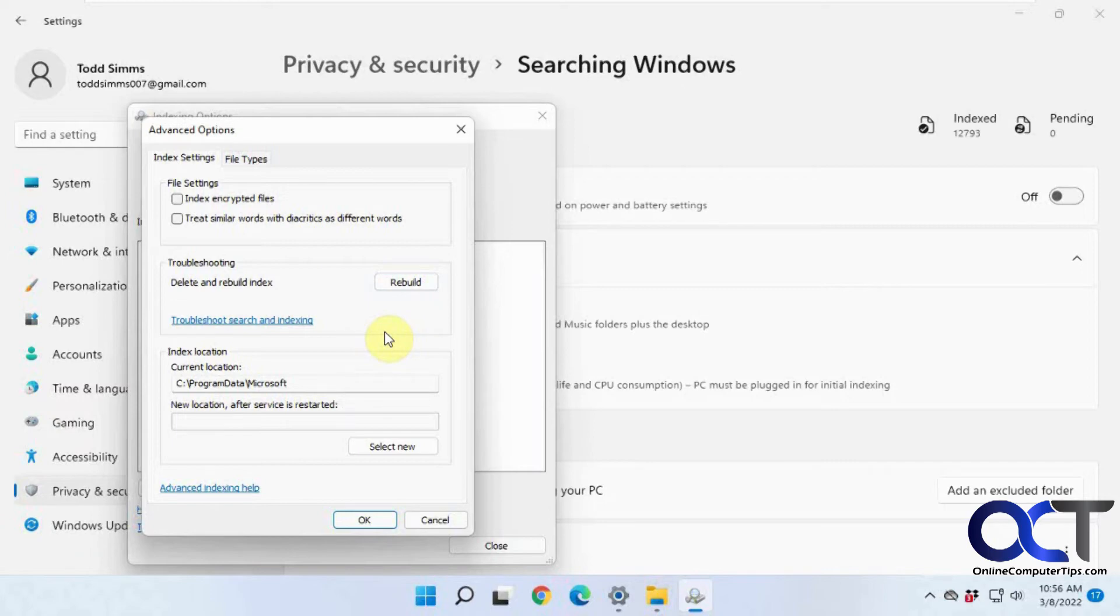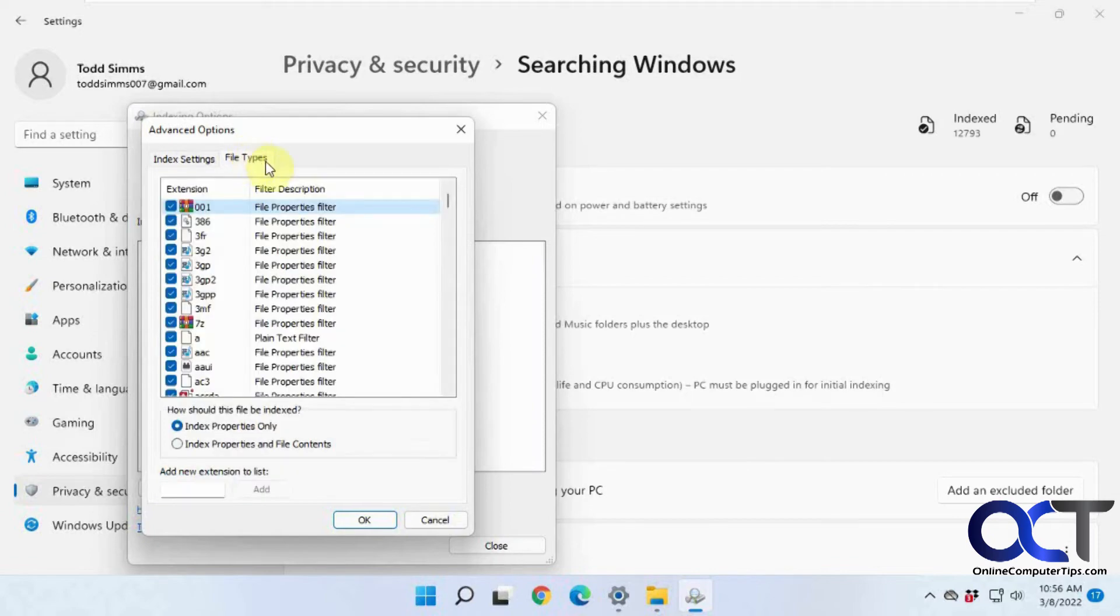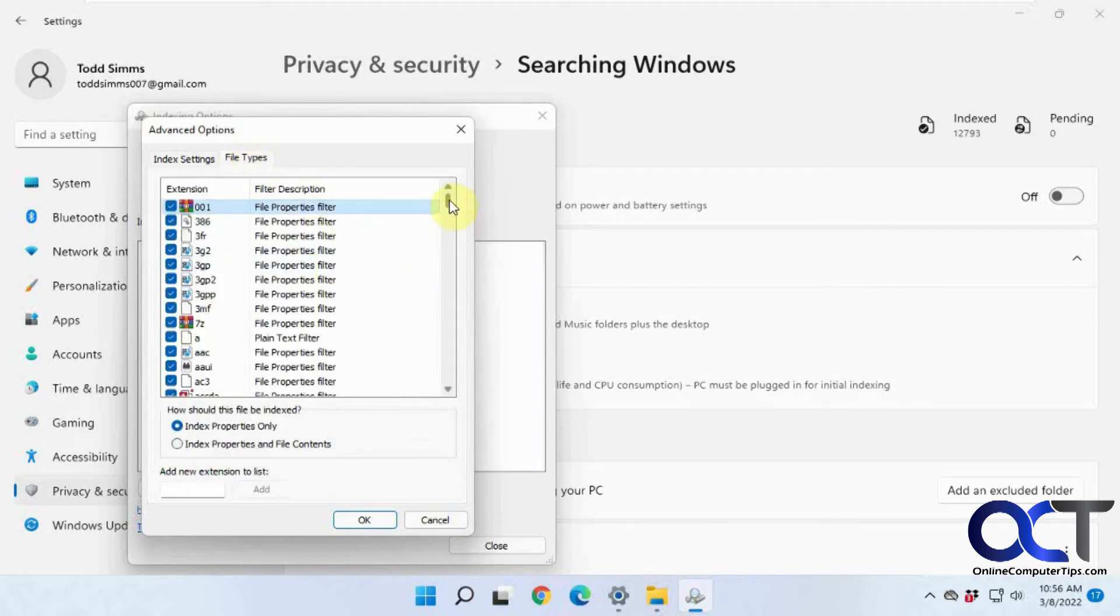Also, if you change some of the settings, you might want to come in here and do a rebuild, just so it makes sure you have all your new locations in place there. And then here's the location for the index. If you want to do a custom location, you could do that.